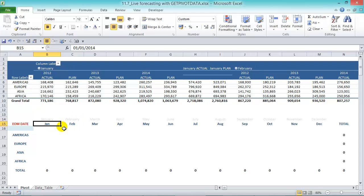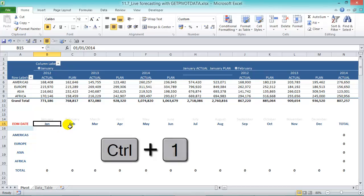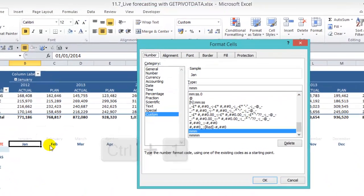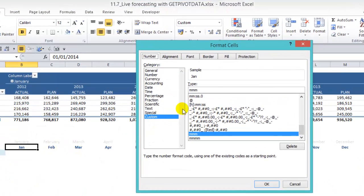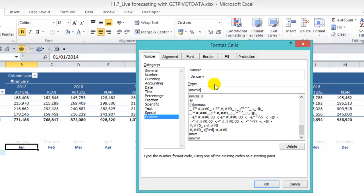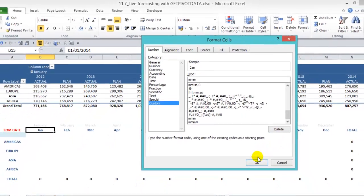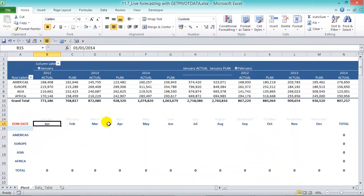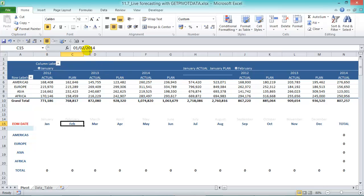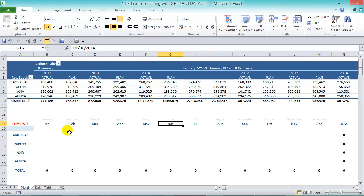By pressing Ctrl+1 you can see that we've entered the mm and that puts it in Jan. If we press in another m it puts in the whole month. It doesn't really matter, we just want to show that it is January even though the actual date is the first of the first 2014 and then the first of the second 2014 and so on. We're going to use these to determine whether our actual month is an actual or a plan month based on the end of month date.